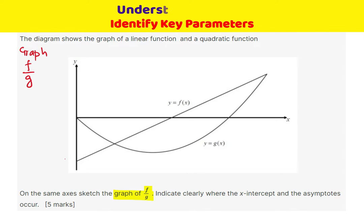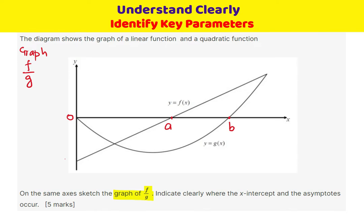Let us indicate some points. This is the x-axis origin. Let us call this point as A and this point as B. We are dividing by G, which is the parabola, so that goes in the divisor, and in the numerator we have the linear function.